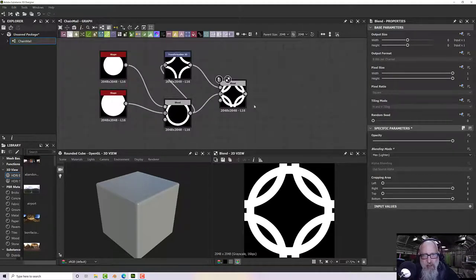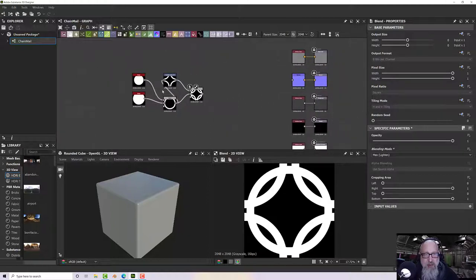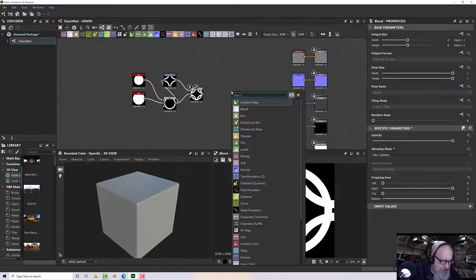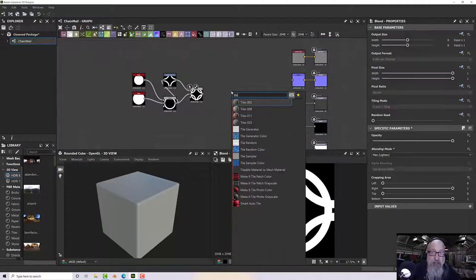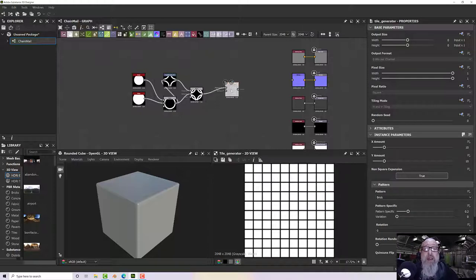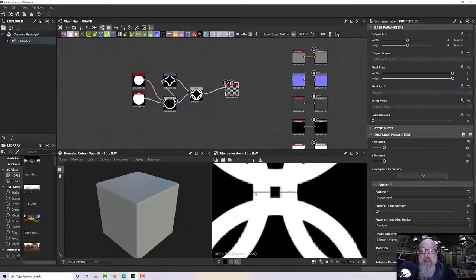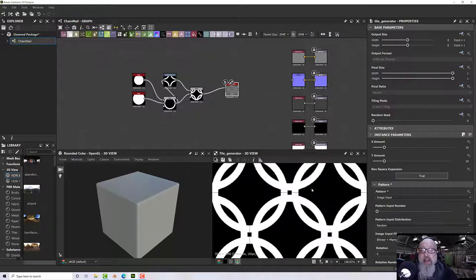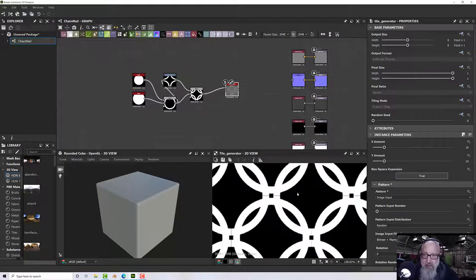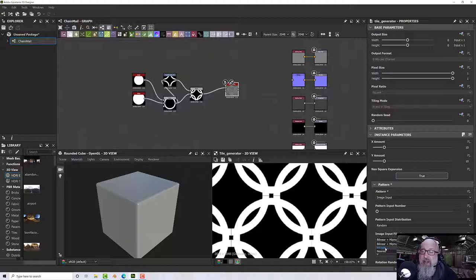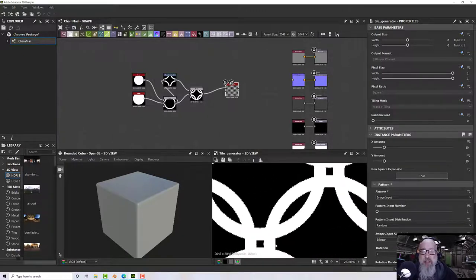That's all very well except it doesn't really do what we want. I'm going to create a Tile Generator node and pop that into the pattern input, switching the pattern to image input. You'll notice a little line at the edge of each tile, which is a bit annoying. I found that's the image input filtering — if I change it from bilinear plus mipmap to bilinear, that little edge goes away.